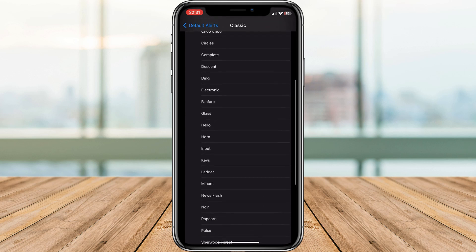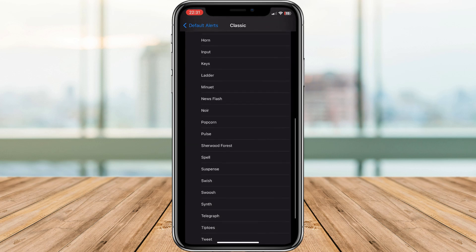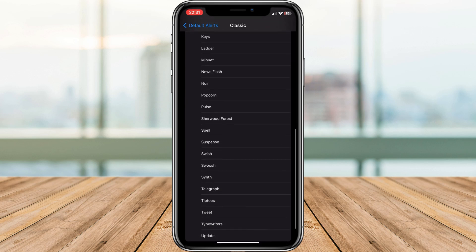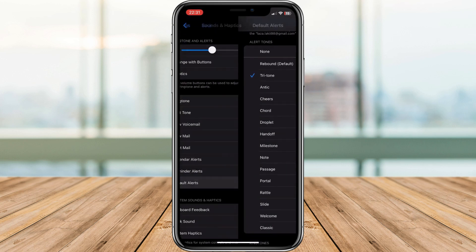Choose the one you like best for your Instagram notifications. Once you've chosen your new sound, simply exit the Settings app.